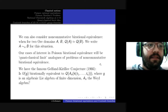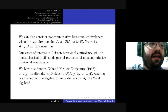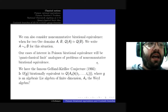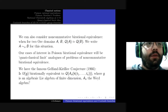Before moving on, I remark that the Gelfand-Kirillov conjecture was very influential in the development of Lie theory and attracted the attention of many distinguished mathematicians. It also became a paradigmatic approach to questions of classification up to birational equivalence of division rings of Noetherian domains.